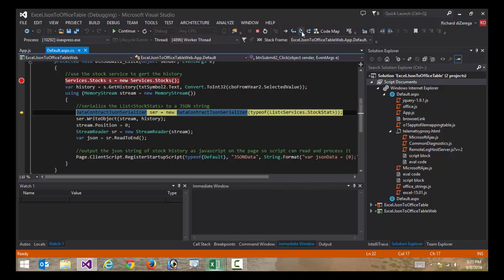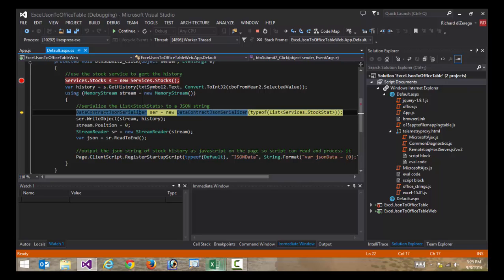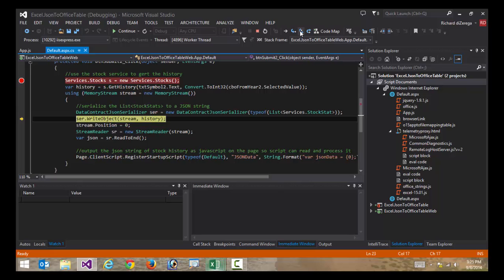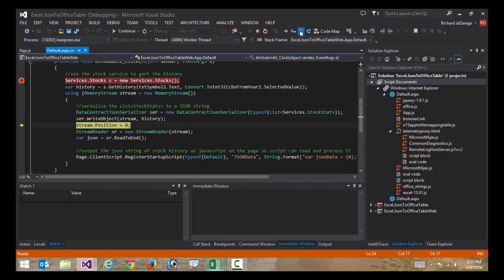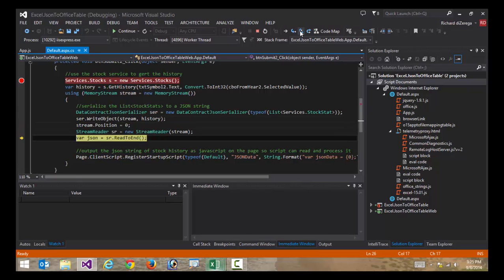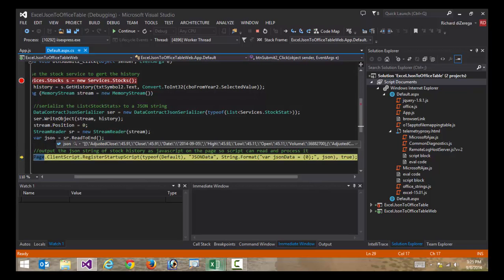Then I'm going to get that data and serialize it as JSON. So that's what I'm doing here using the data contract JSON serializer to basically convert this list of stock statistics into a JSON string. So here I have a JSON string.